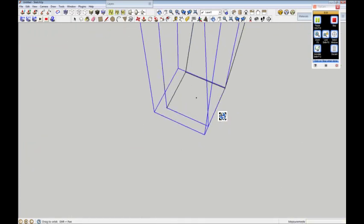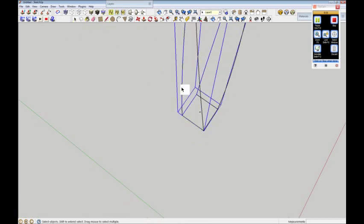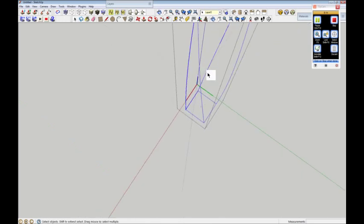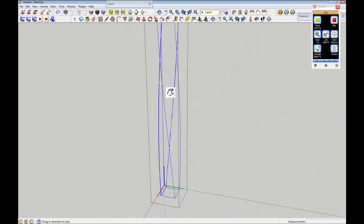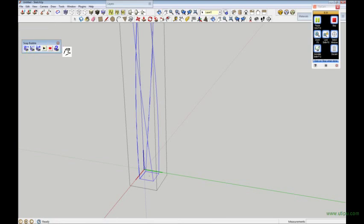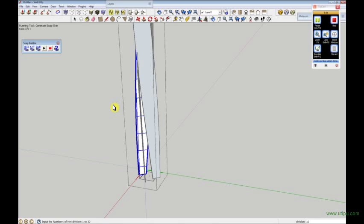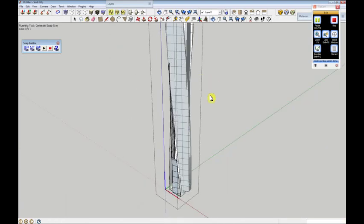Now what I need to do is go into the editing mode of one of those components — there we go, it's now selected them all. This is where the clever bit comes in. This is called the Soap Skin and Bubble plugin — it's a really good plugin, there's a little icon there, and you can download it from one of the links. I'll press Skin, put 30 in there, then Enter twice — and off it goes. Watch this tower form before your very eyes. It's a great plugin.